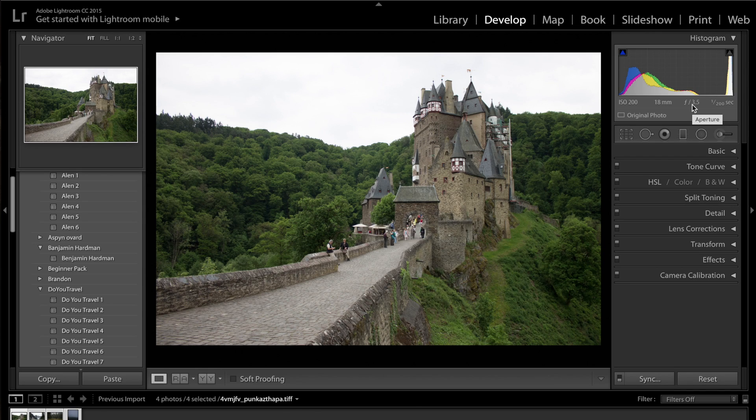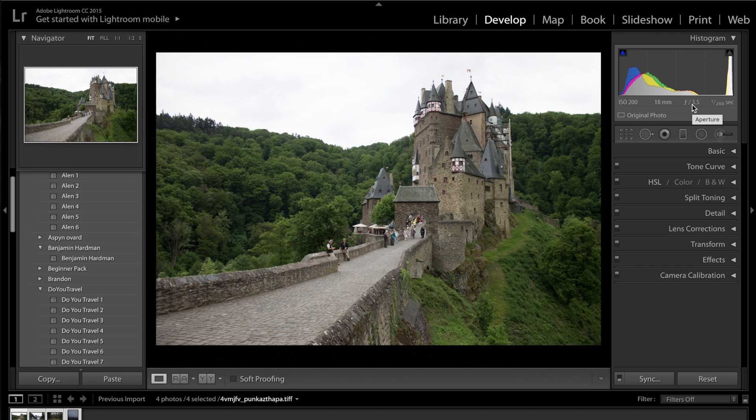Hey guys and welcome back to another colour grading tutorial on the channel. Today we're doing a how to edit in a moody style for your Instagram.